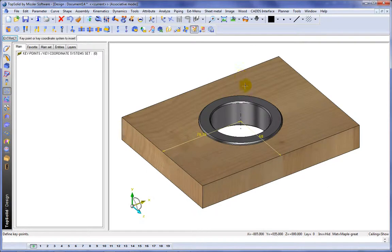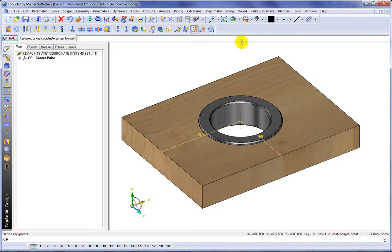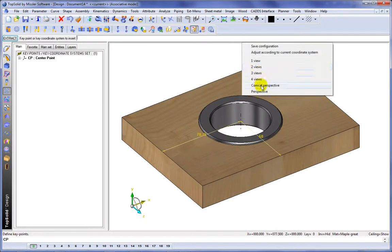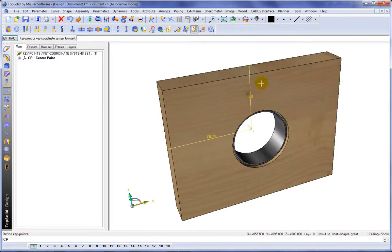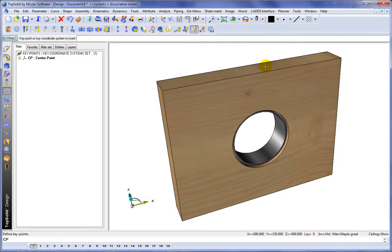And finally, we're going to define some key points. So we'll choose that, and we'll call it the center point. And like that, we're finished.